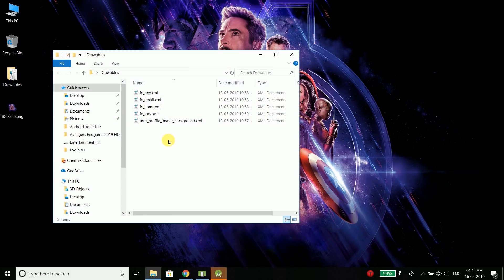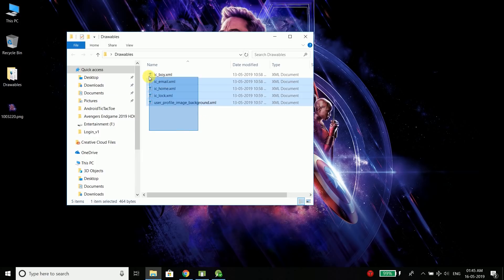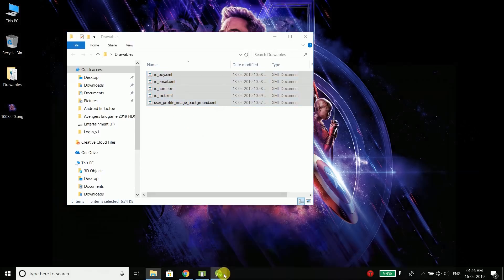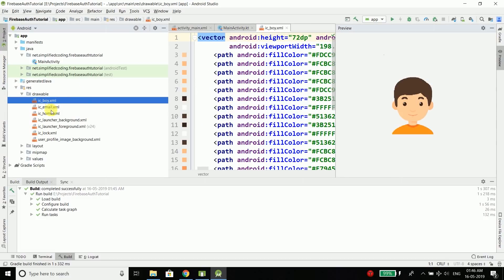For designing the UI we need some icons and I already have the drawables here. You can download this folder from the link given in the description of this video and paste all the files into your drawable folder. These are just simple icons and some background drawables. So I will copy everything and paste it inside my drawable folder.